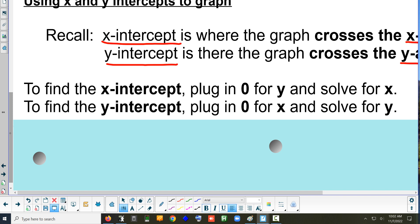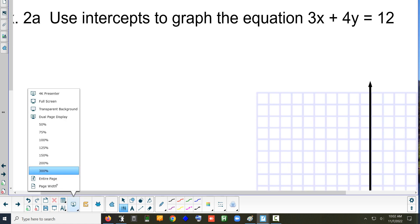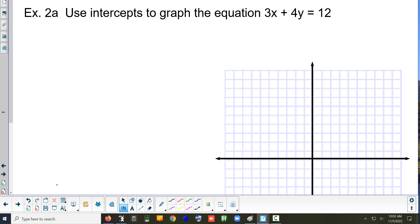So to graph a line this way, we're basically going to have to solve an equation twice — plug in zero for x, solve it, then go back and plug in zero for y and solve it. Notice this has nothing to do with slope; we're not doing anything with slope in this lesson. This is standard form. Let's try example one: use intercepts to graph the equation 3x plus 4y equals 12.